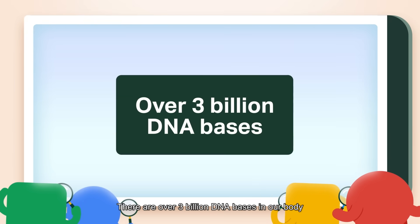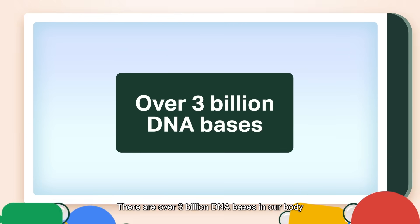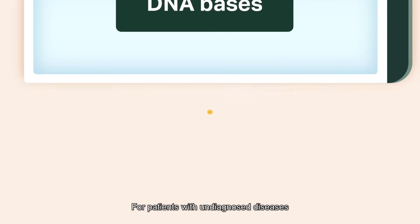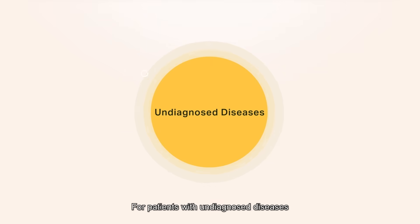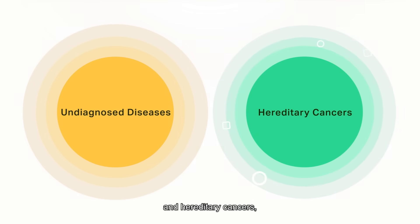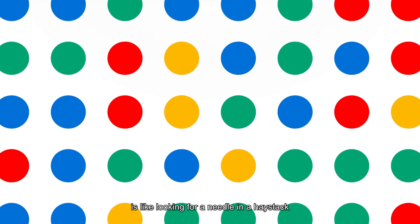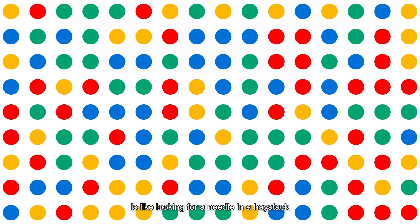There are over 3 billion DNA bases in our body. For patients with undiagnosed diseases and hereditary cancers, identifying the cause of their diseases is like looking for a needle in a haystack.